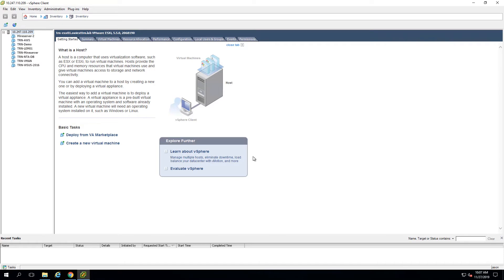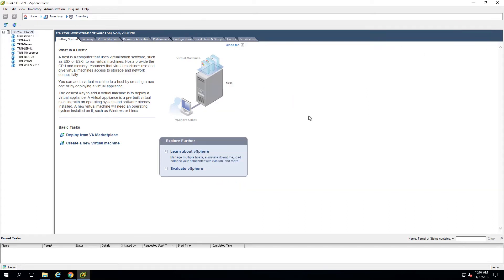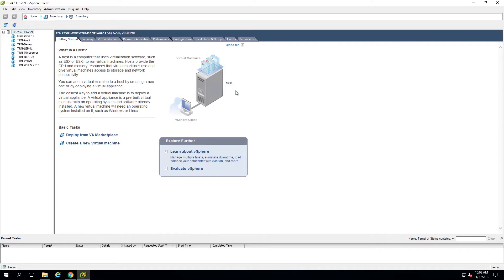I'm going to hop over to my vSphere client now. Once I double-click the EXE that I downloaded, it's going to look something like this where I have some extracted files, and the deploy-first OVA file is what we're going to deploy in VMware right now. Once I get logged into vSphere, I can simply go to File at the top and choose Deploy OVF Template.